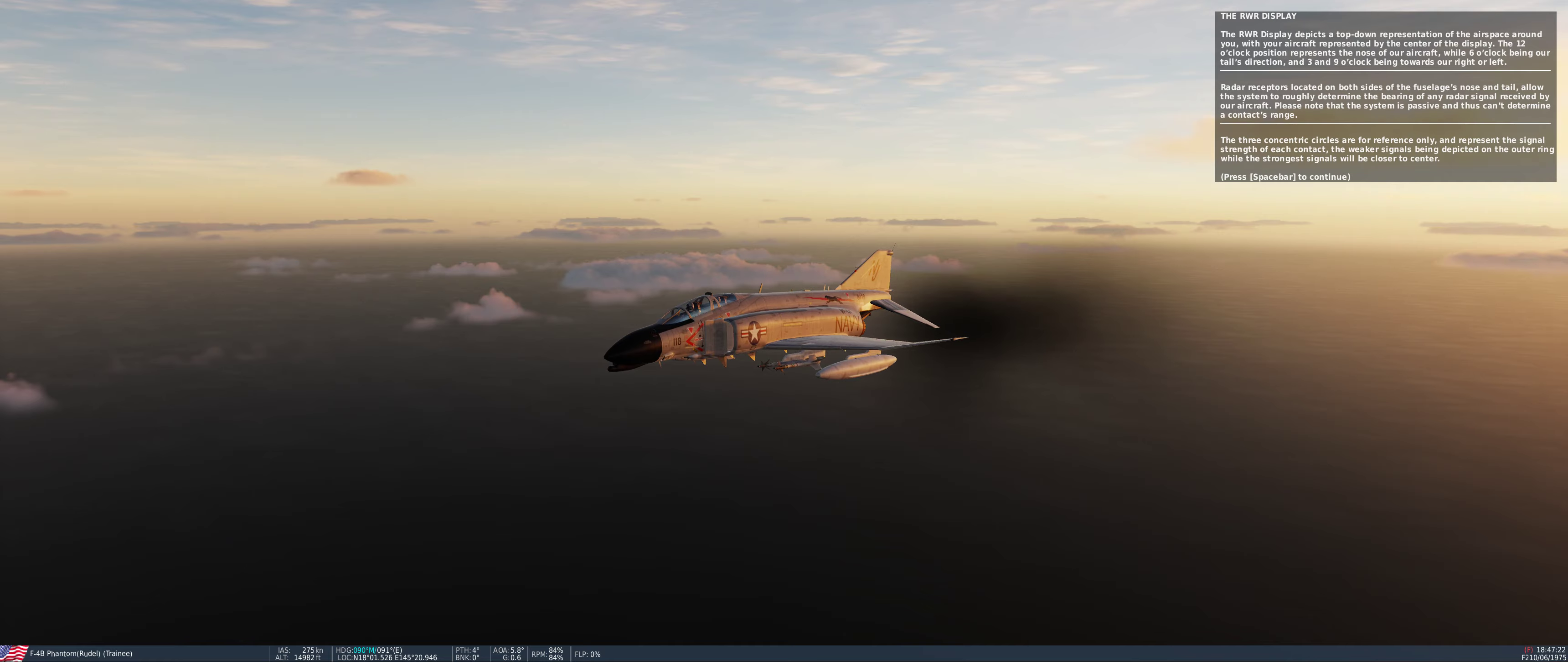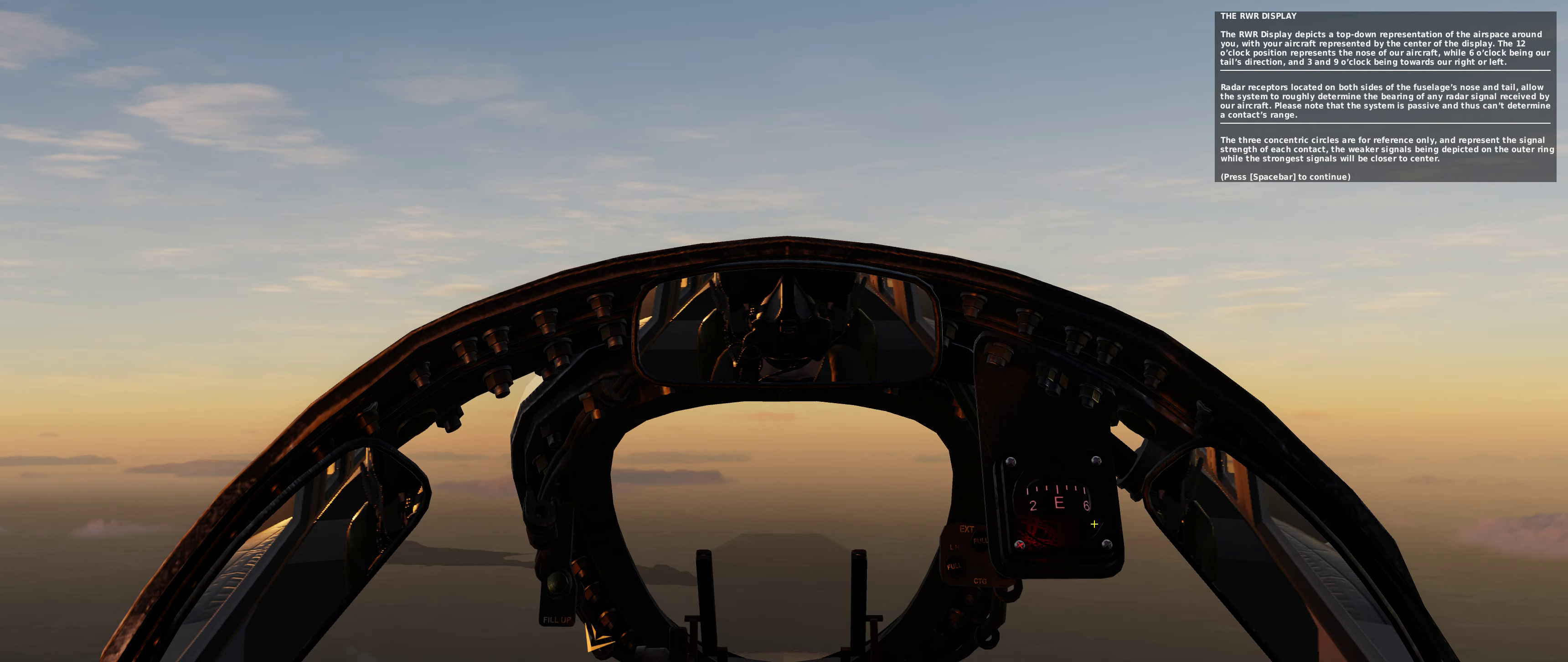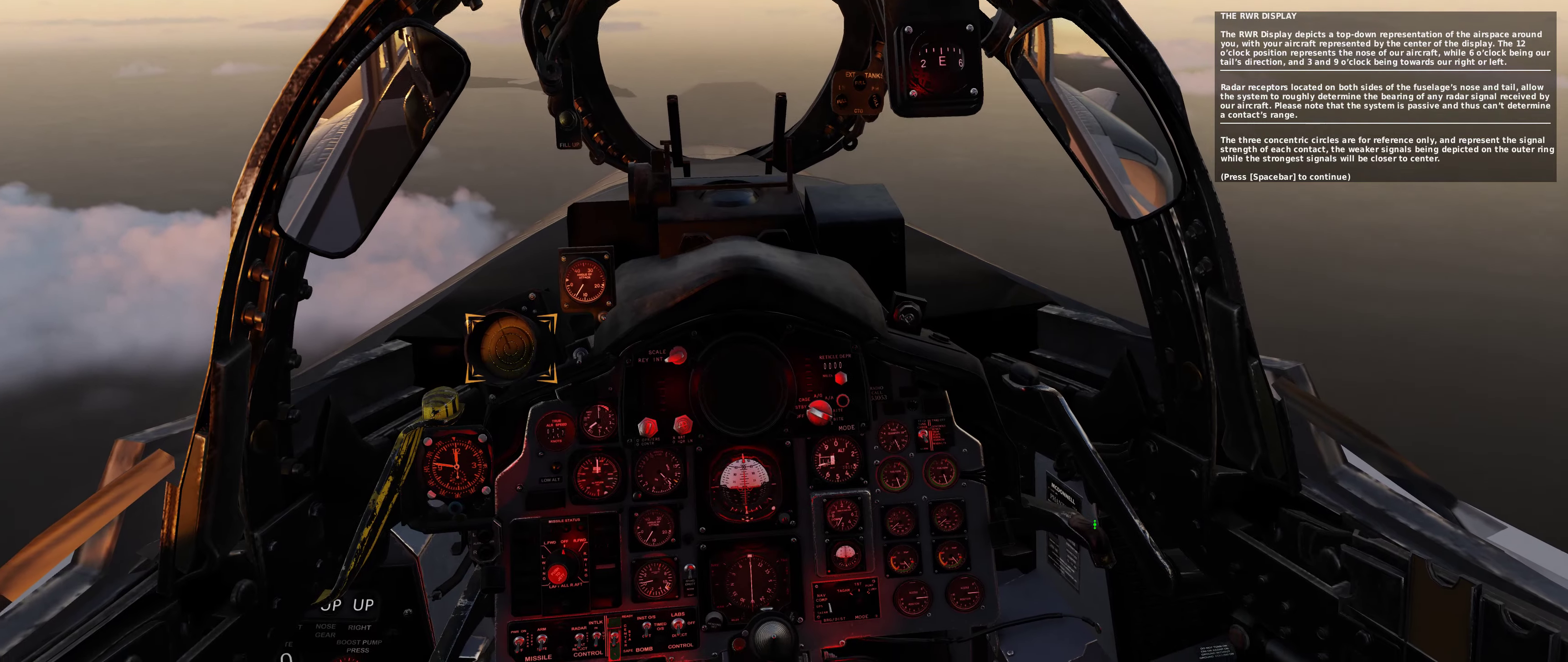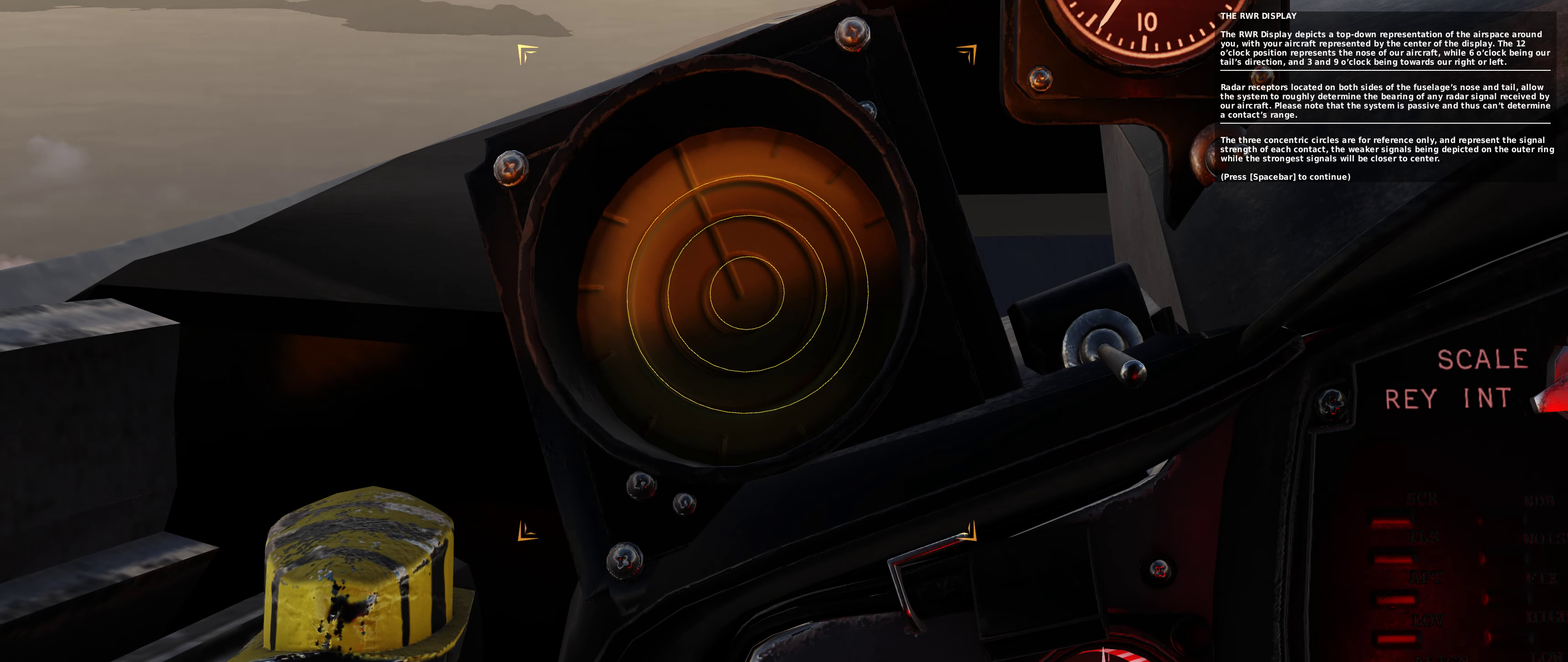The three concentric display circles are for reference only and represent the signal strength of each contact. The weaker signals being depicted on the outer ring while the strongest signals will be closer to center.